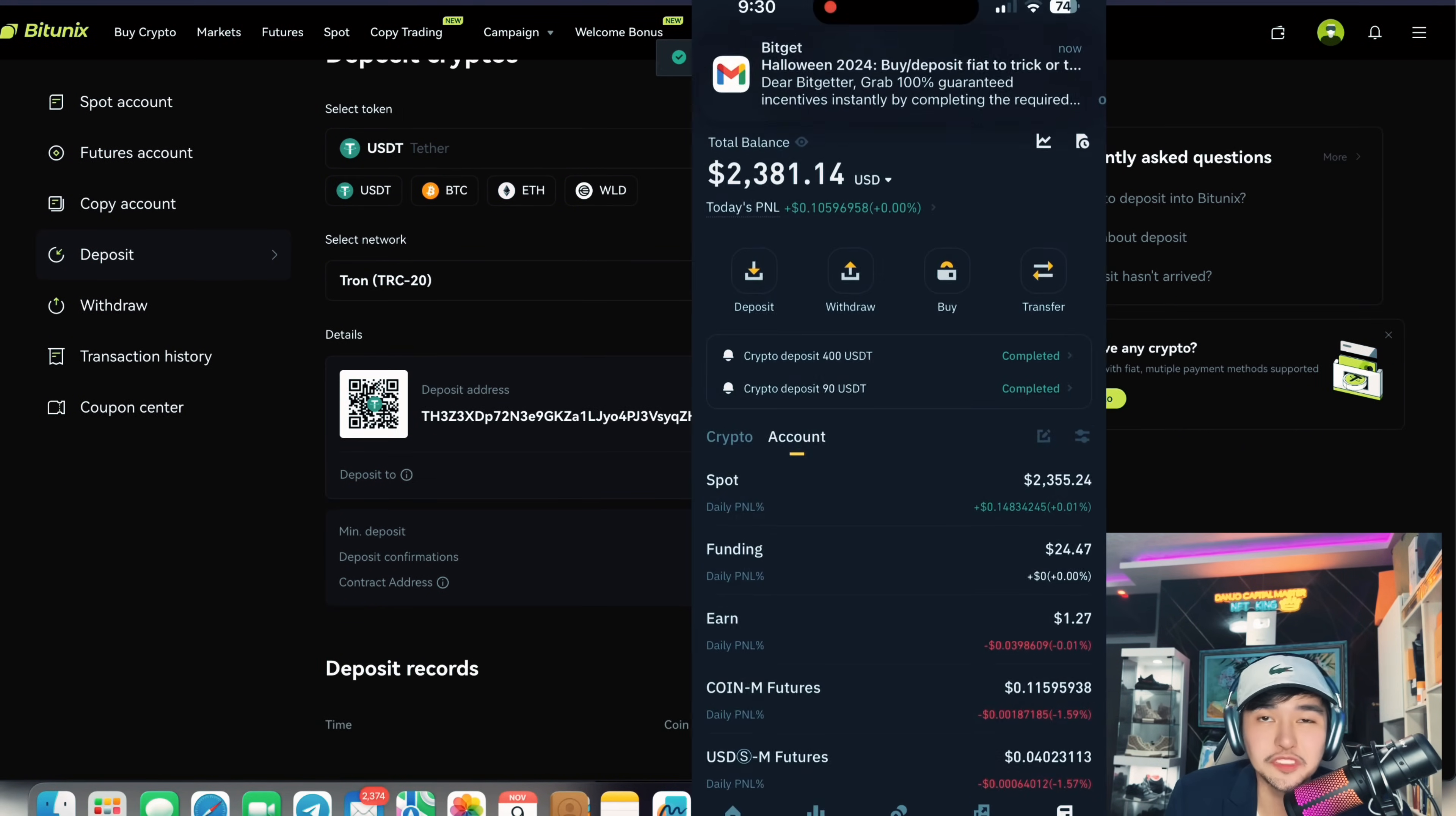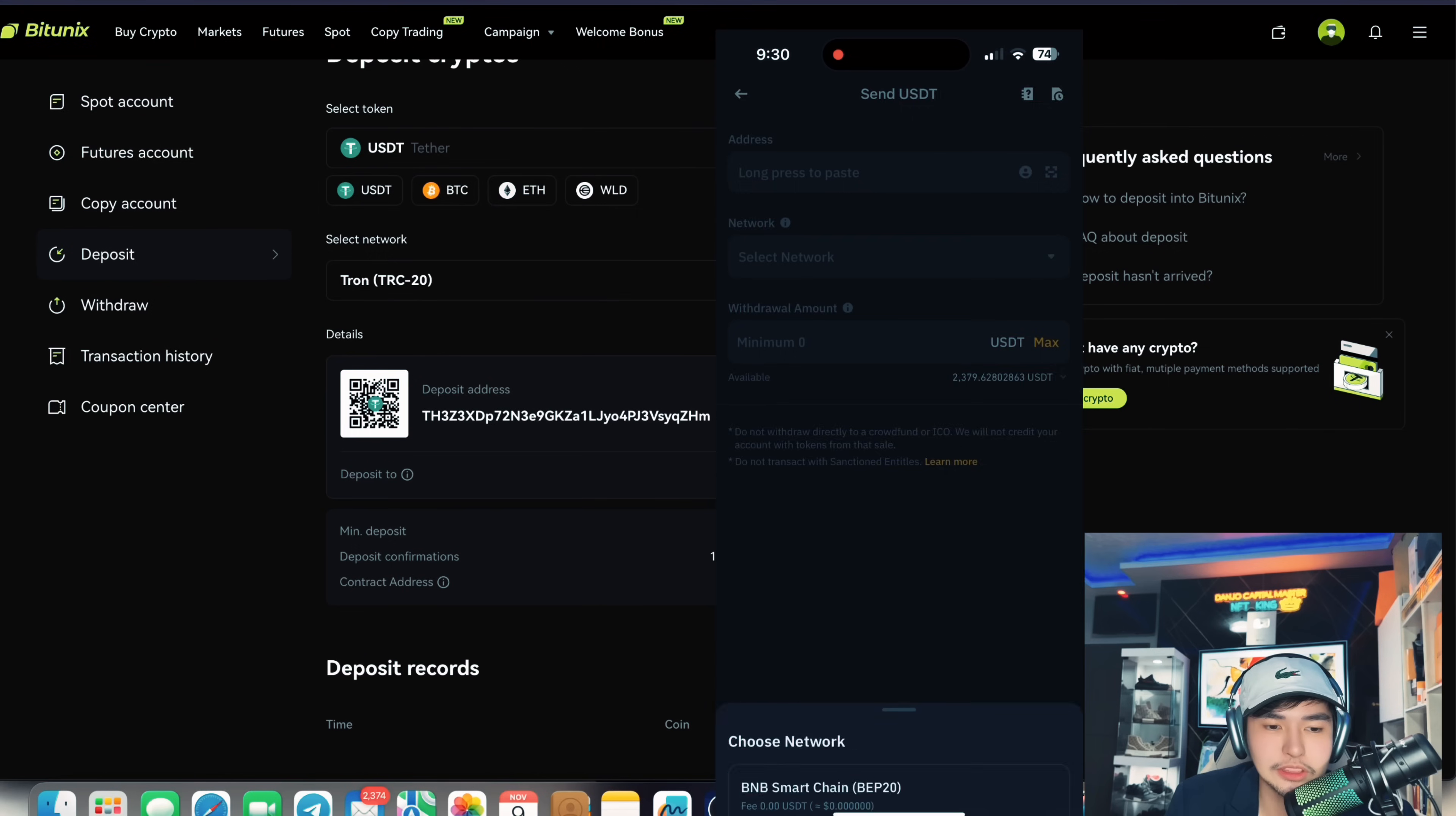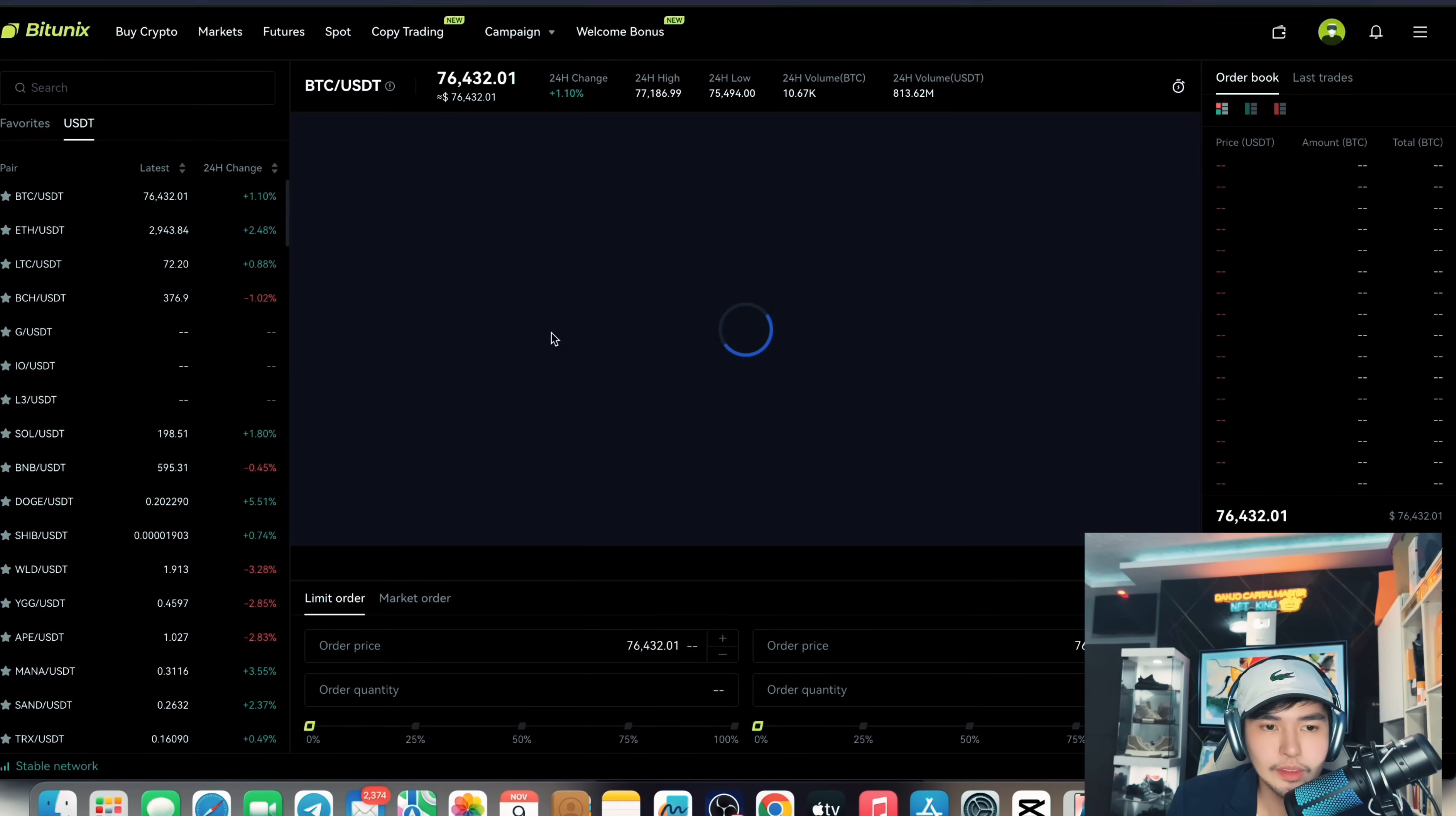And you can deposit BEP20 or TRC20. TRC20 is the most convenient for all of you, most of my audience who are whales. So just copy this. And from your crypto exchange, withdraw USDT TRC20 and paste this address. Then you can immediately trade now using spot account, or you can trade BTC.